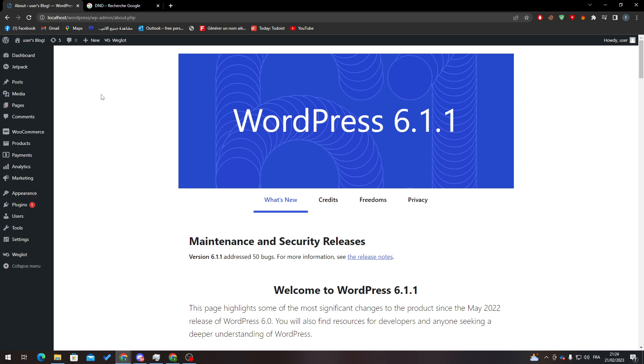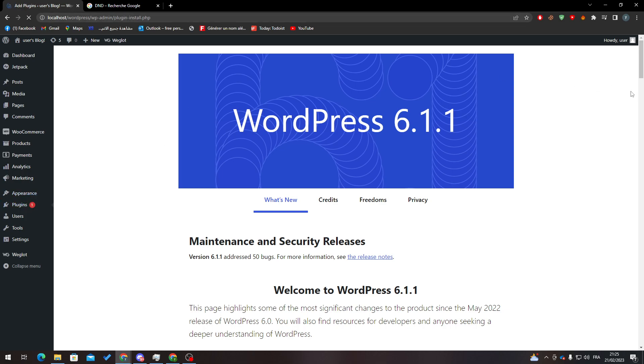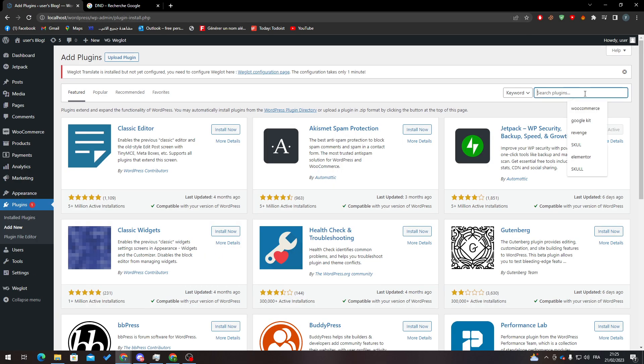From there you will need to go to Plugins, Add New, and of course search for WooCommerce to be able to edit with WooCommerce.